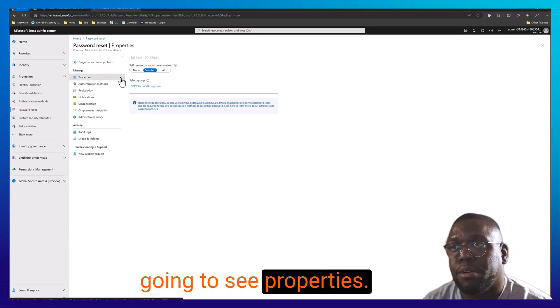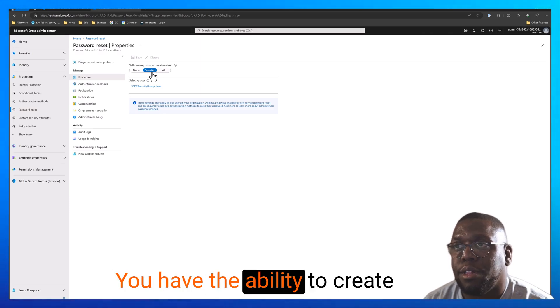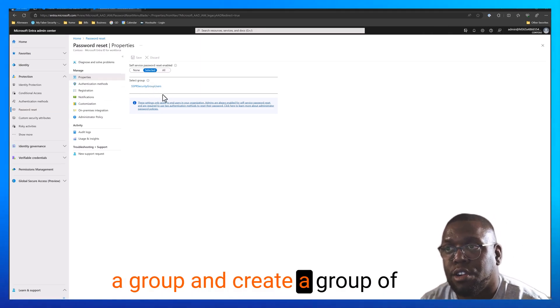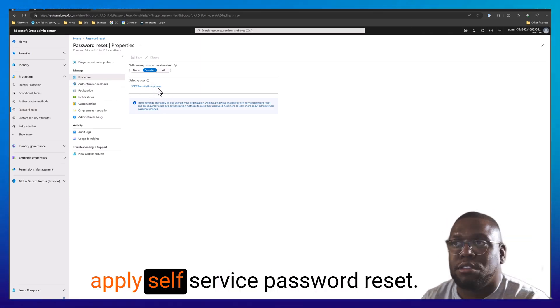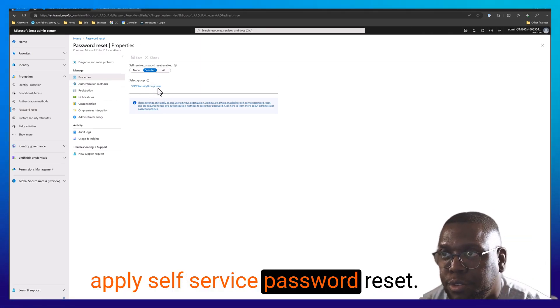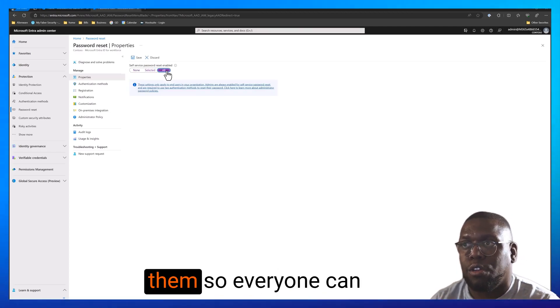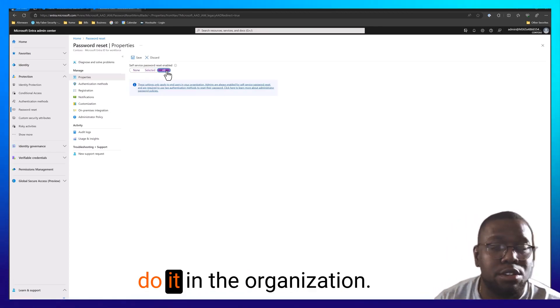we're going to see properties. Click on that. You have the ability to create a group and create a group of users and select that group for self-service password reset. You can also do all of them, so everyone can do it.